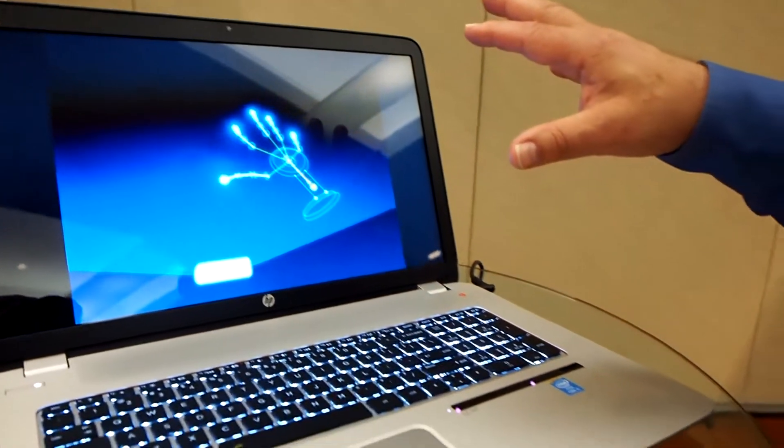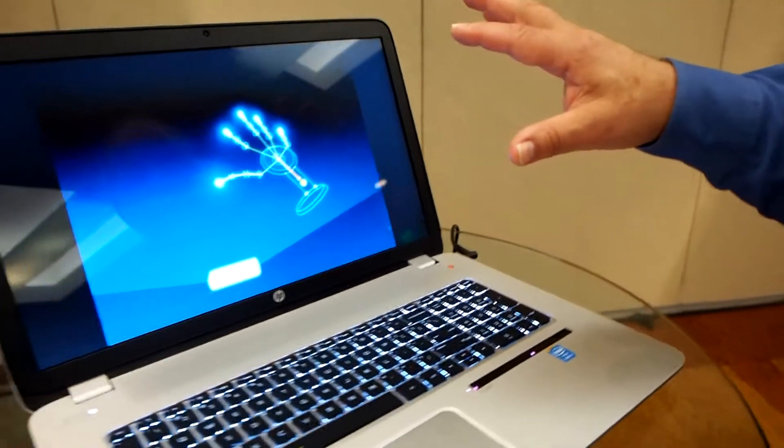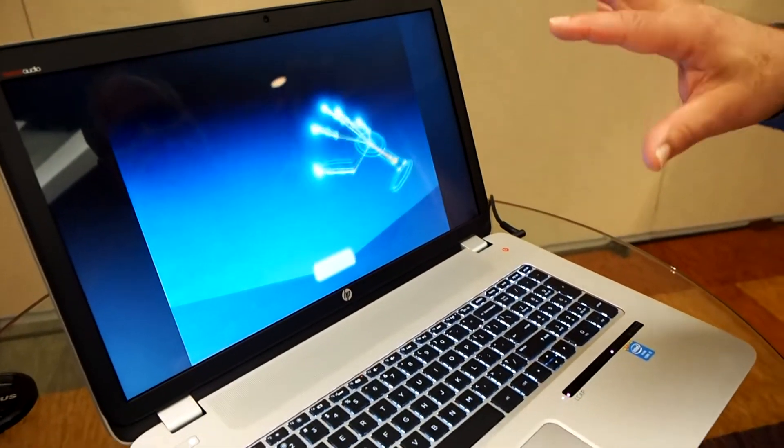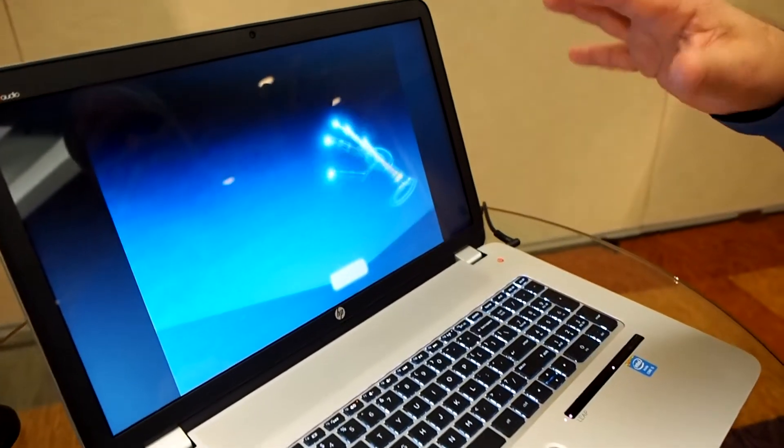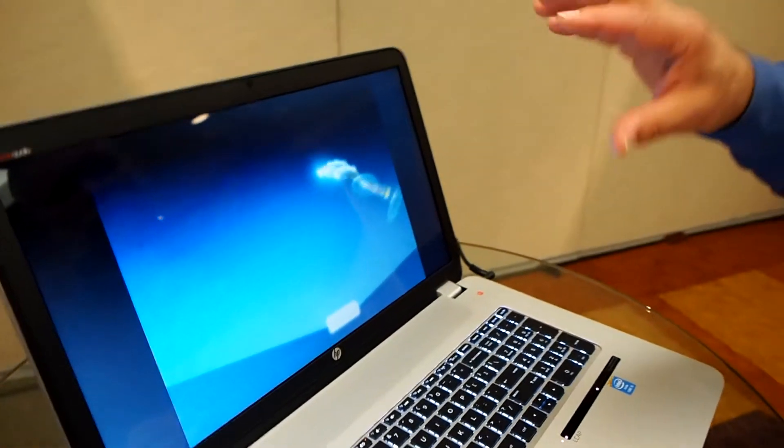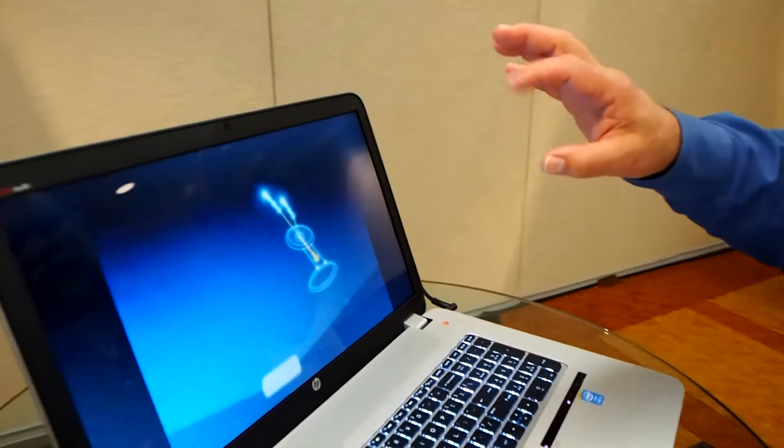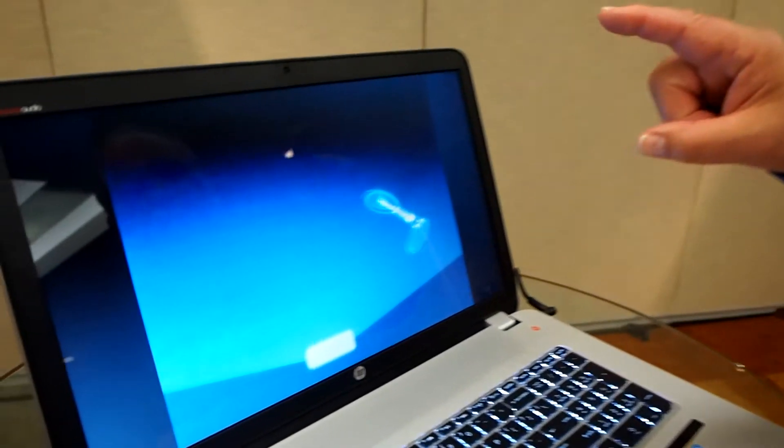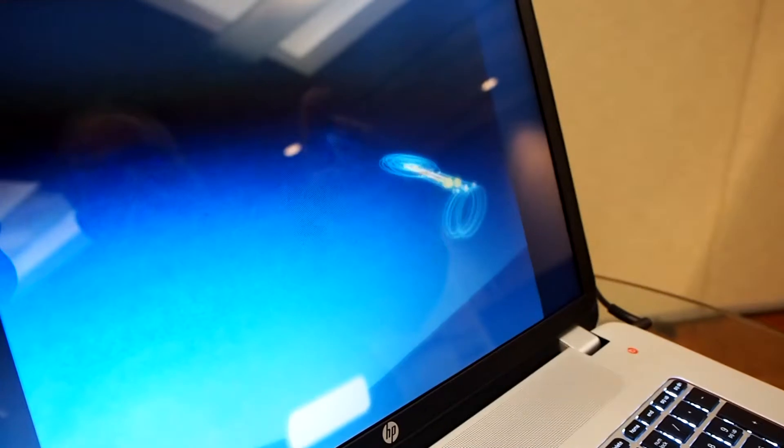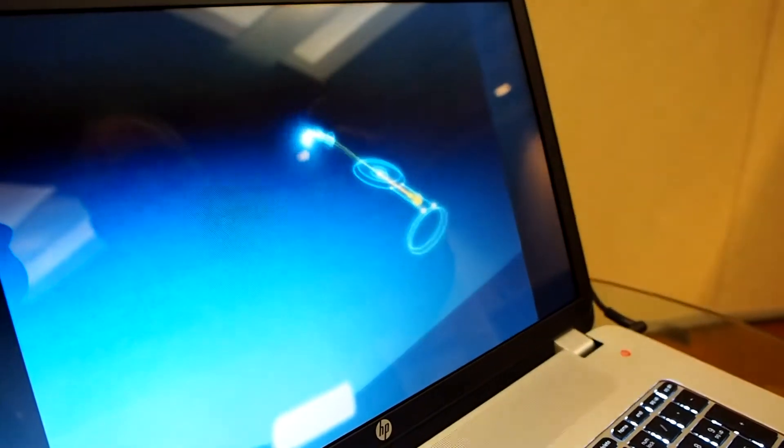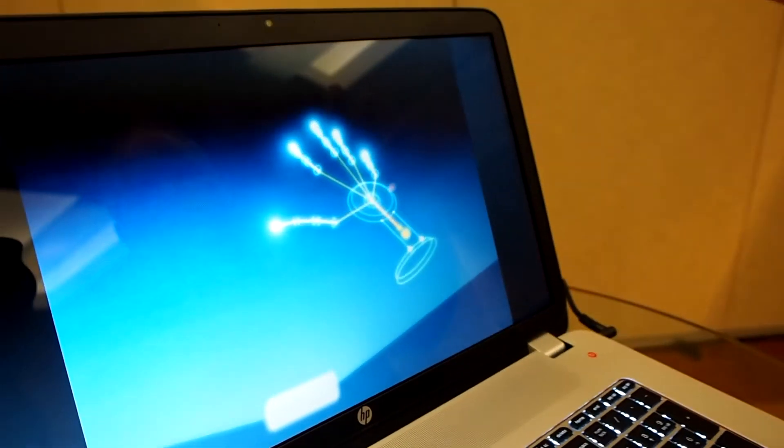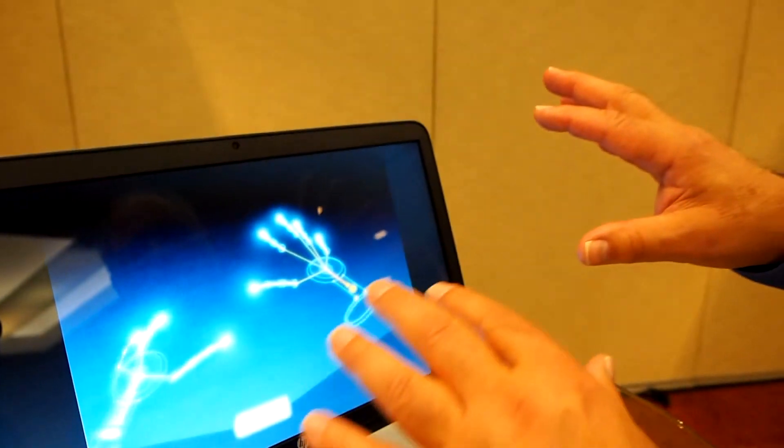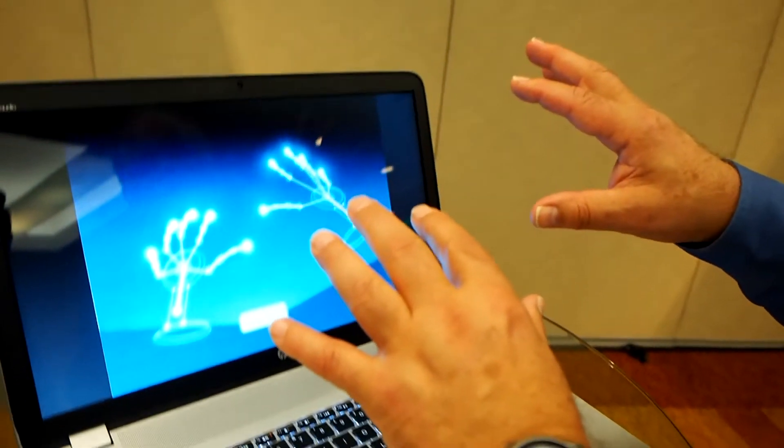It can see my fingers, my palm, the orientation of my hand. It can even see me doing things like flexing my fingers. If I stick one out, it'll see all the flexes. But better yet, you can actually see two hands.